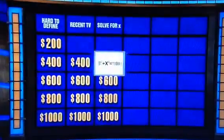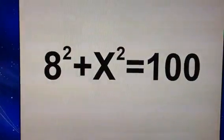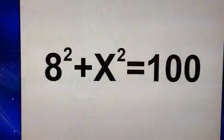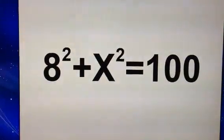Solve for x, 400. 8 squared plus x squared equals 100. Cameron. What is 6? You got it.